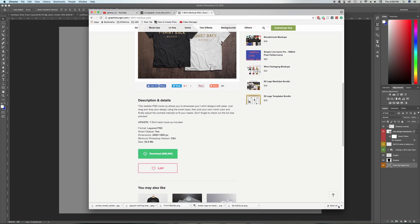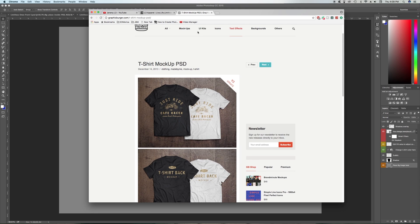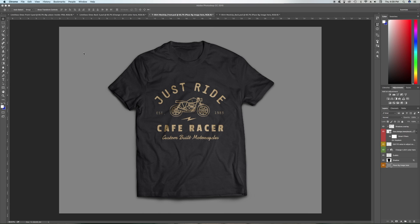Once that finishes downloading, minimize that, open up Photoshop, and then open up the file in Photoshop. It will be called 't-shirt-mock-up_front.psd' and the back one will be 't-shirt-mock-up_back.' Open both of those up. Whoever made the template did a really good job with it — it's easy to use and looks professional.